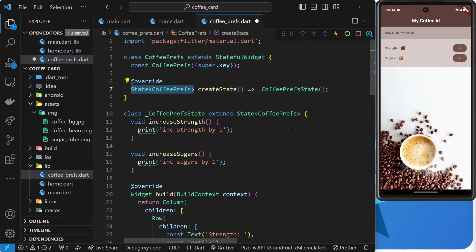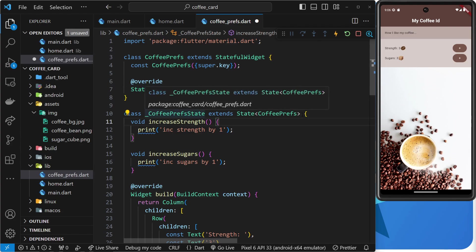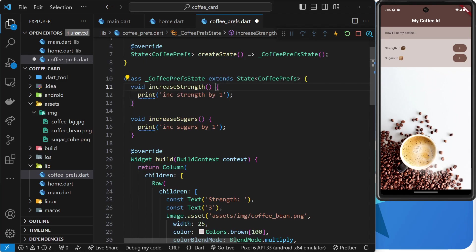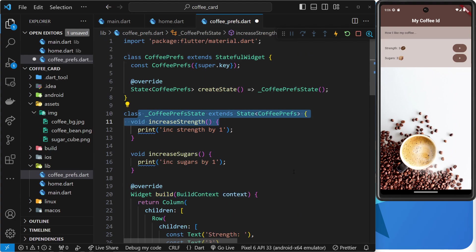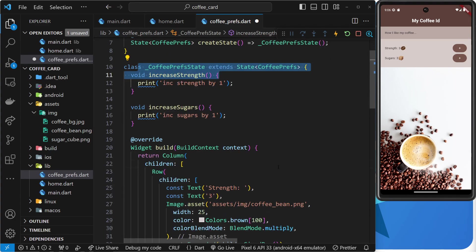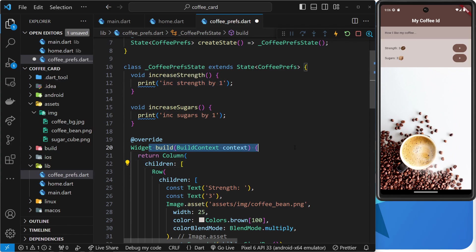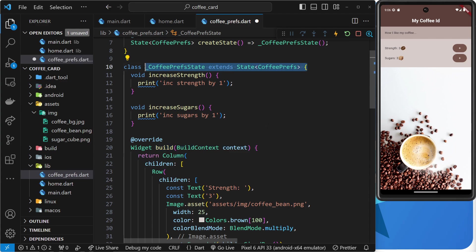So, you can see that this Coffee Prefs state class actually extends the state class which is why when we create an instance of this class we're returning a state object. Now, it's inside this state class right here that we have the build function which returns the widget tree. So, Flutter has now moved this build function from the widget class itself into the state class, right? And that's because when we use state or data, we define that state within the state class. And since the build function most likely relies on that state, we have the build function within the state class as well.